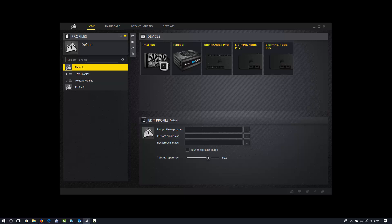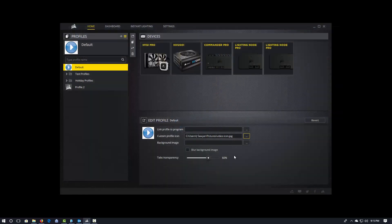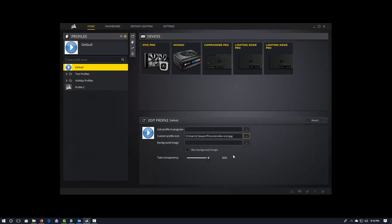You can also have custom icons for a profile, right? So this is going to be a standard PNG, JPEG, something like that. So I'm going to go ahead and select this picture right here, right? And you'll see it's now that little video icon. Probably, maybe not the best, but, you know, it gives you an idea of what you can do here.